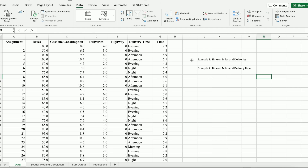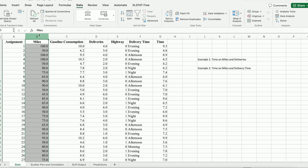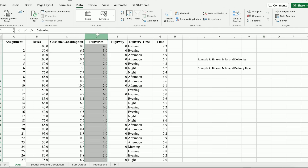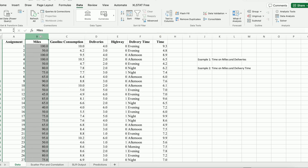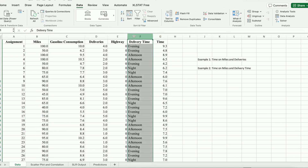The first example is I'm going to regress time on miles and deliveries, so both are numerical variables. In the second example, I'm going to regress time on miles and delivery time. This time, delivery time is a categorical variable, so we have to convert them into dummy variables first.